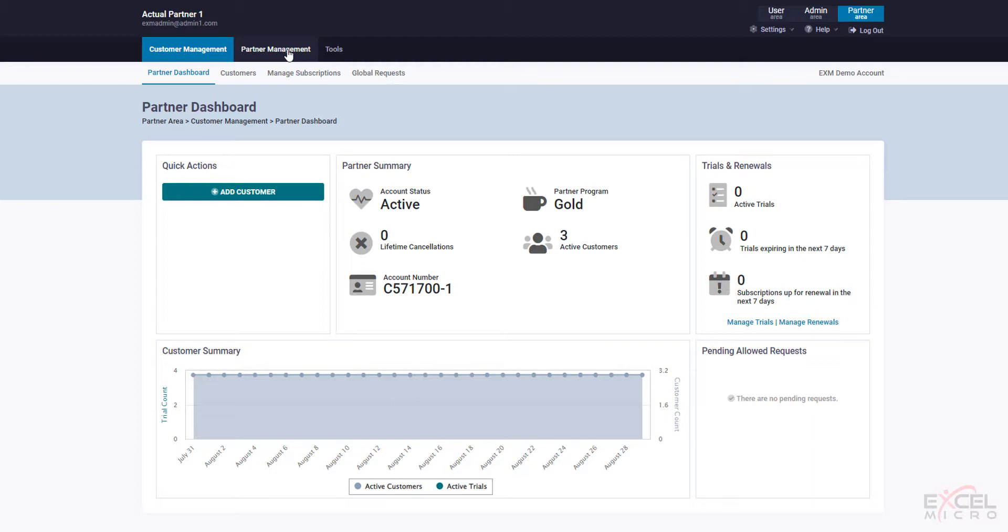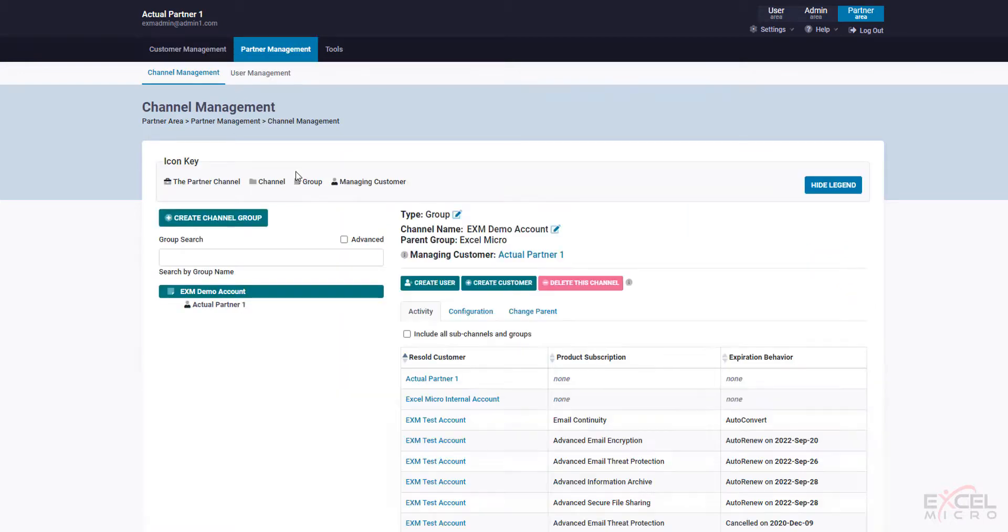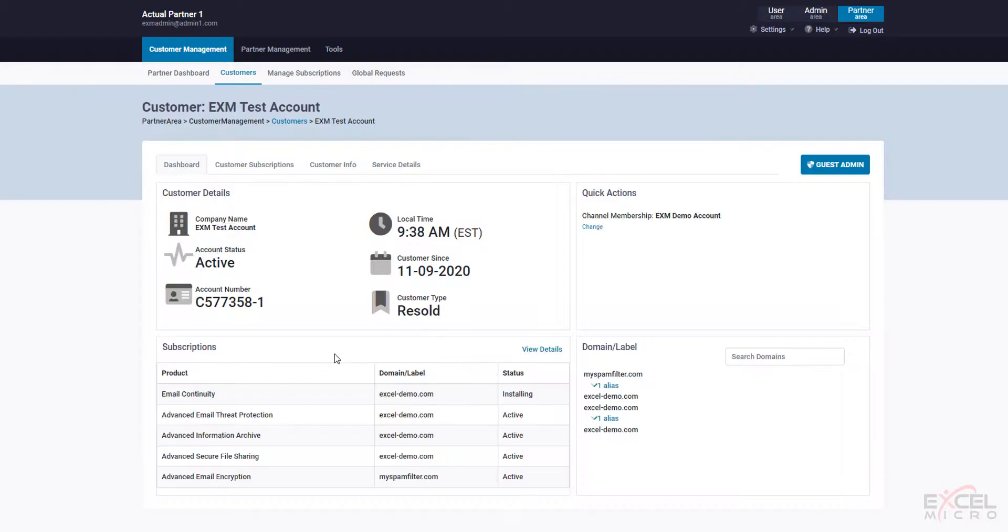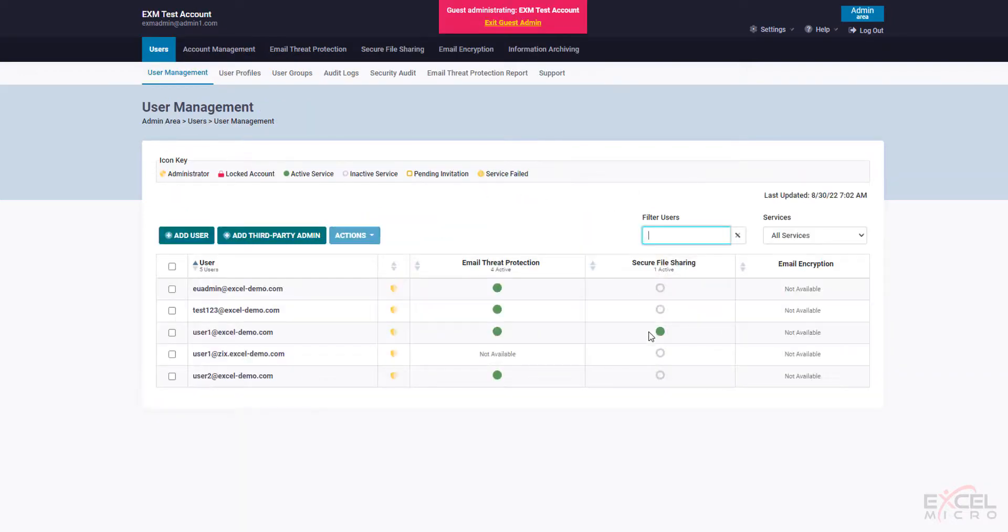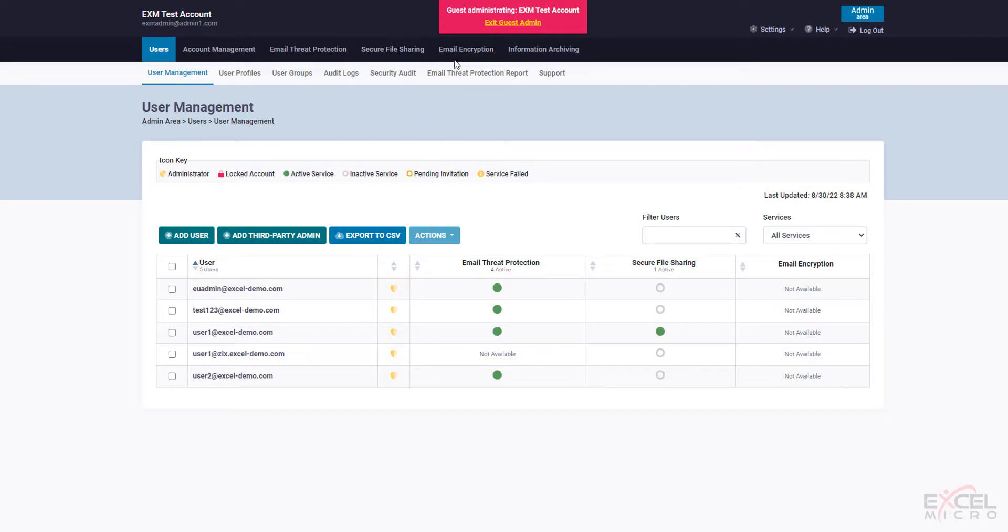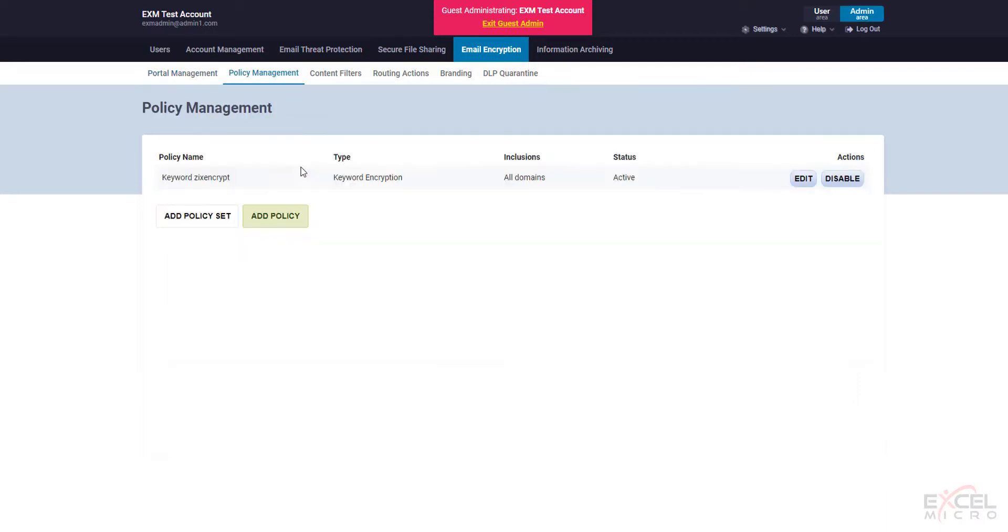Click on your partner management. Select the customer in question. In this case we'll just use our test account. Go ahead and guest admin into that account. Click on the email encryption. Go over to policy management. Click the add policy button.